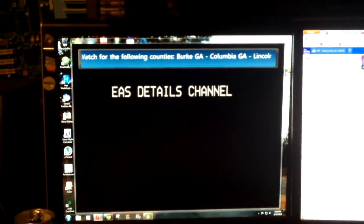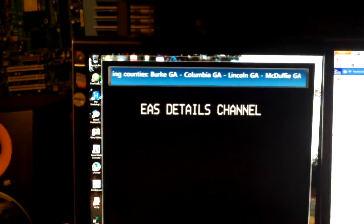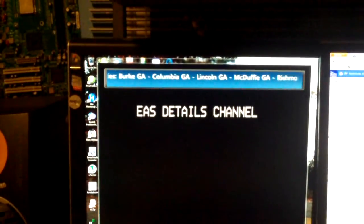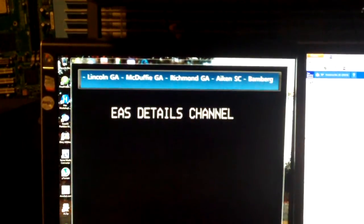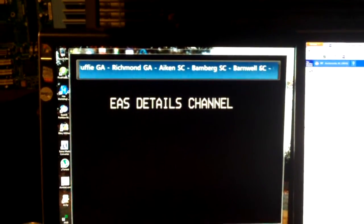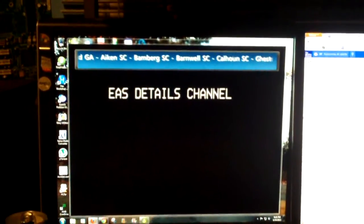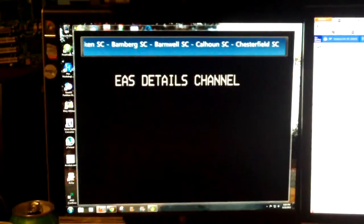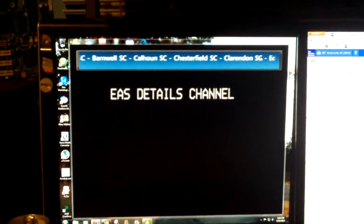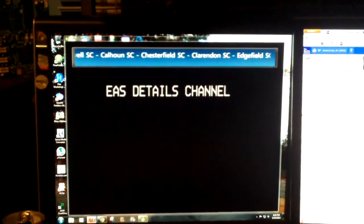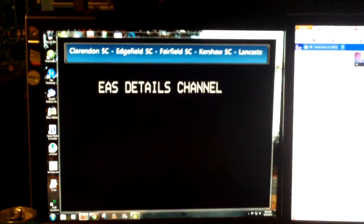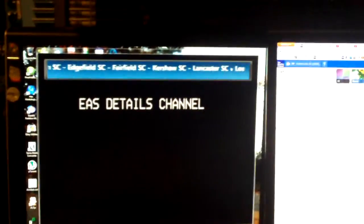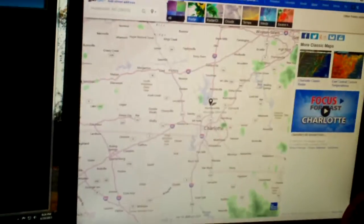I'd like to know why they are showing a tornado watch for an area that's not even here. This is Mecklenburg County, North Carolina, and the only places being shown are South Carolina and Georgia counties that are under the tornado watch. Here is the radar on weather.com — let me refresh it.